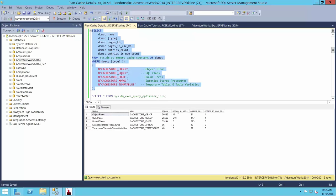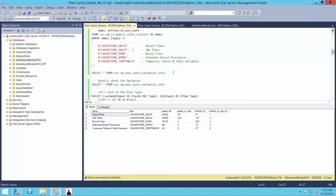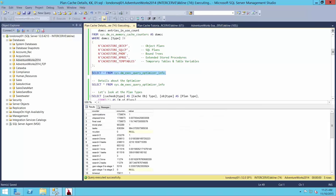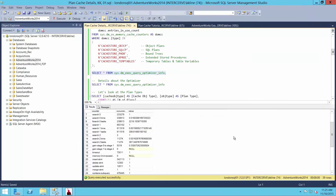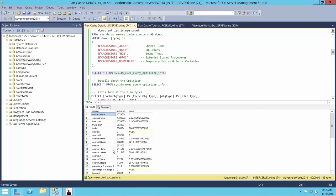Here's the plan cache — sys.dm_os_memory_cache_counters. We can see the areas inside of the plan cache: object plans, SQL plans, boundaries, and so forth. We get a taste of how much of the total memory is being used to store objects of different kinds. Most of it is in compiled objects — 'CP' means compiled — compiled object, compiled SQL, and such. We might also want to look at the query optimizer — things like number of timeouts and memory limits exceeded, all kinds of information about what is happening with the optimizer.